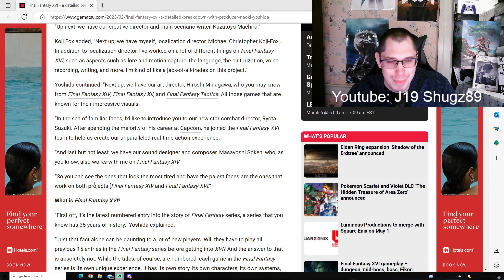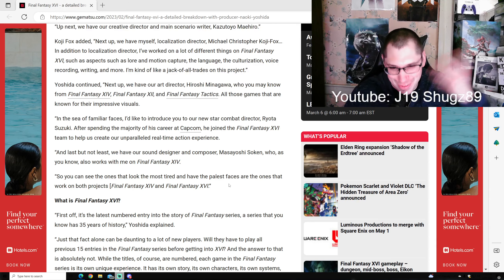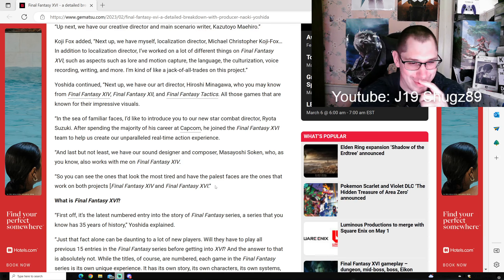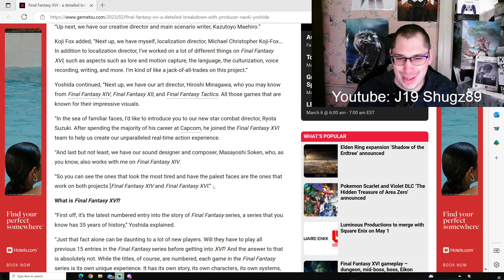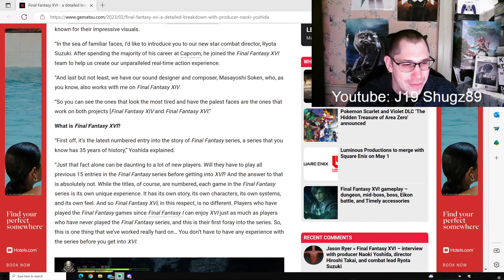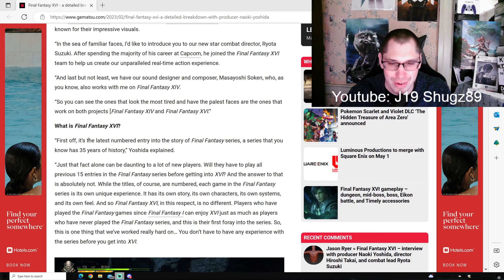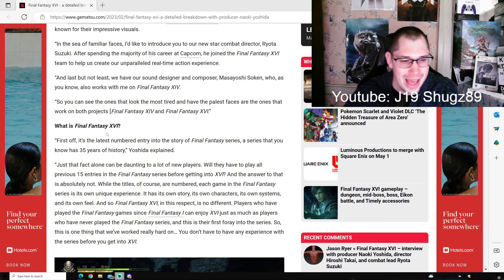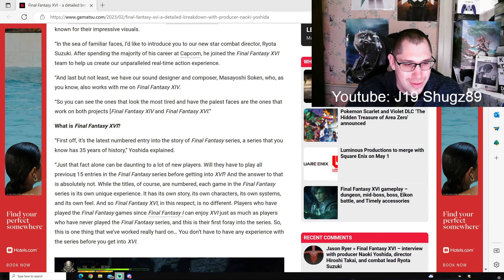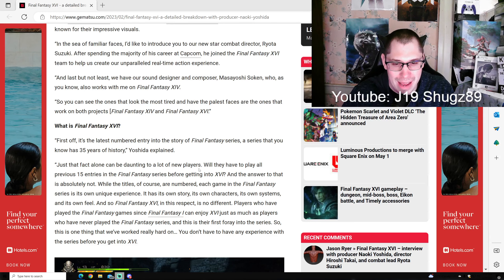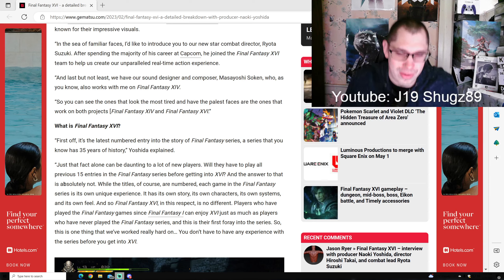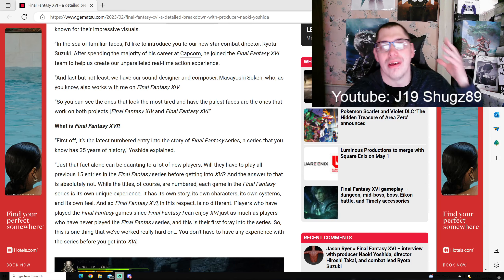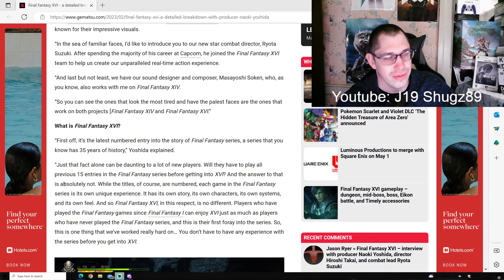Last but not least, sound designer Soken, who works with me on Final Fantasy 14. You can tell the ones who look most tired and have the palest faces worked on both projects 14 and 16. What is Final Fantasy 16? First off, it's the latest numbered entry into the series with 35 years of history. Just that fact alone can be daunting.